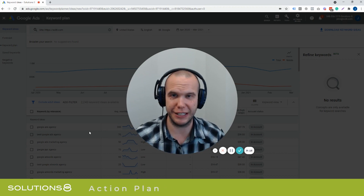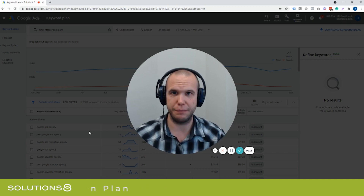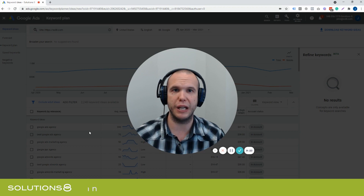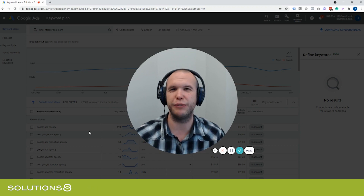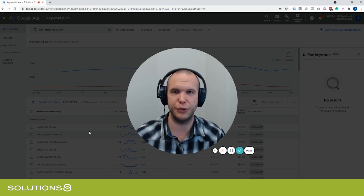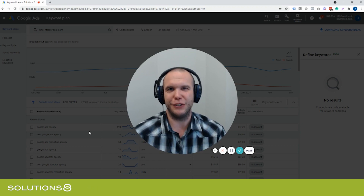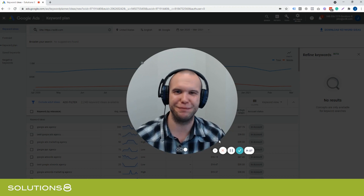This is John Moran with Solutions 8. If you like this content, please like, comment, share, and subscribe — ask us all the questions you want. We go live quite often. Hopefully you found this information useful. Thank you so much.